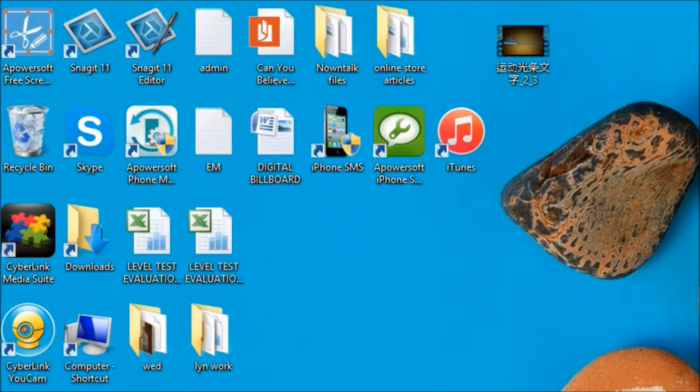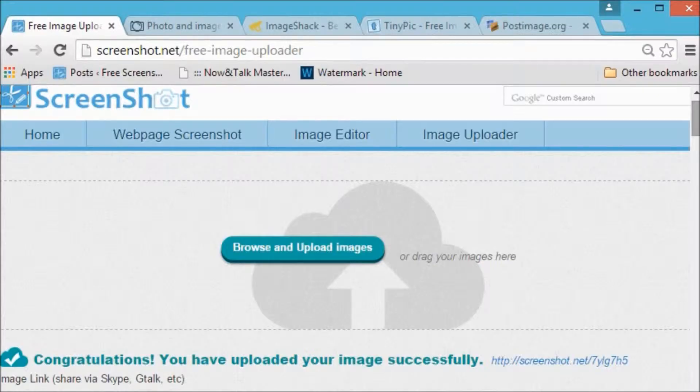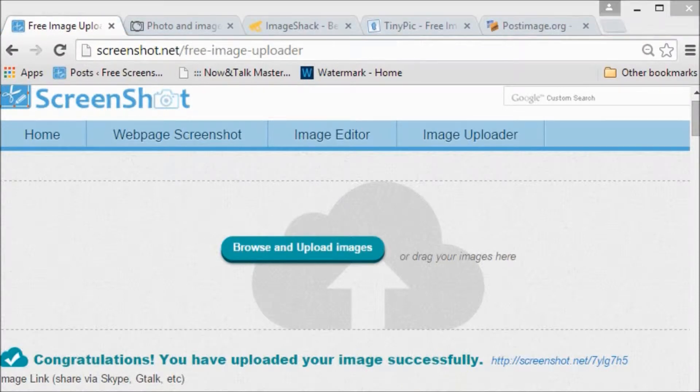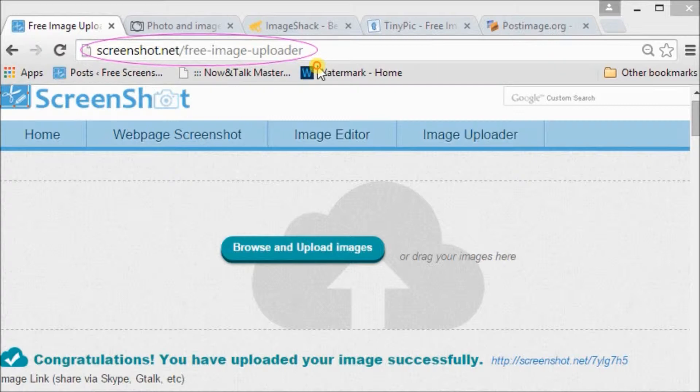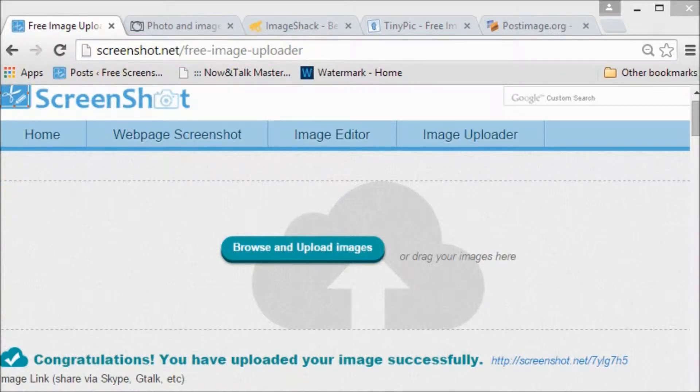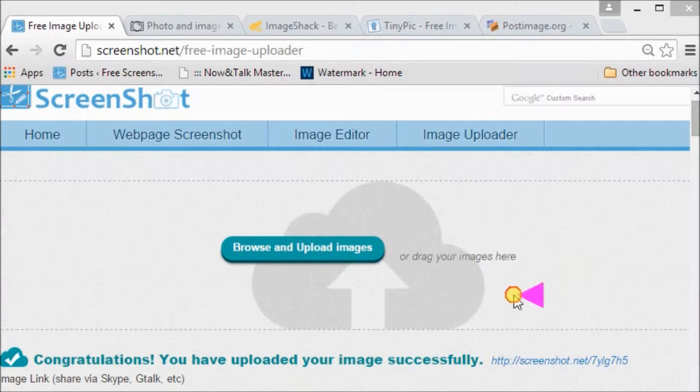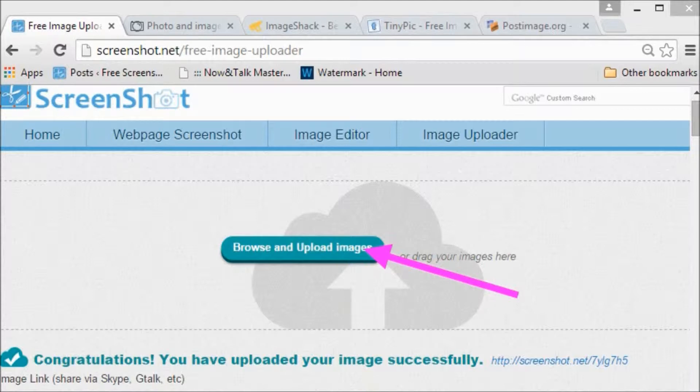Hi there, in this video I'm going to show you different alternatives for Imager. The first one is Screenshot.net. You can go to screenshot.net/free-image-uploader, simply click on Browse and Upload Images to select the image you want to upload.